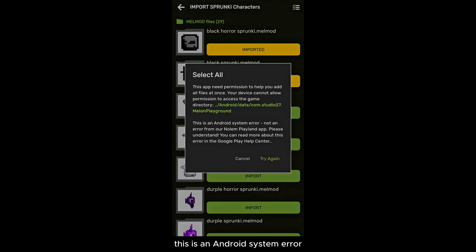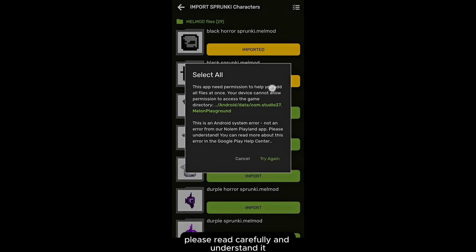This is an Android system error, not a bug from the application. Please read carefully and understand it.